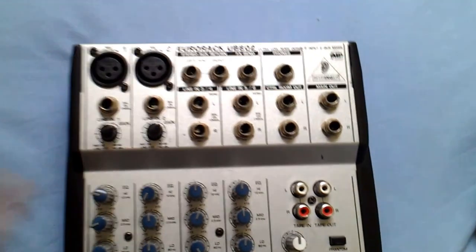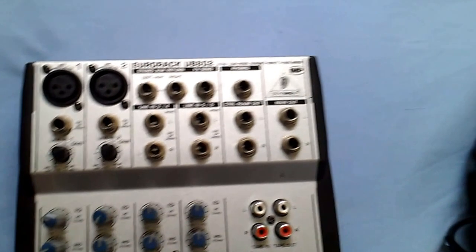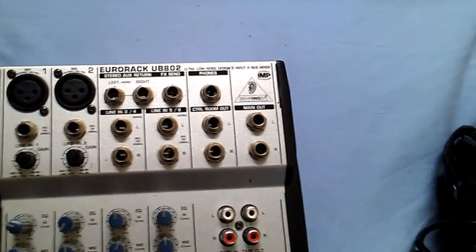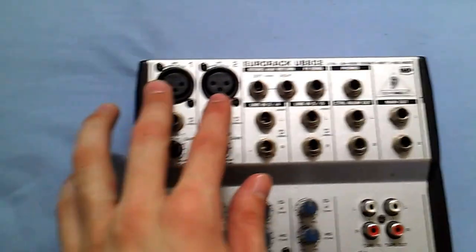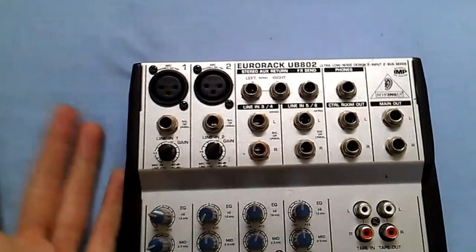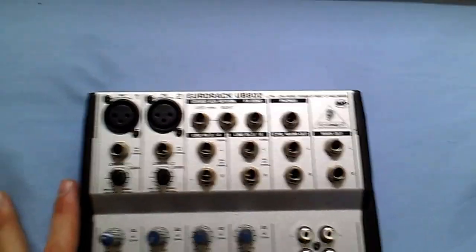Basically meaning it's got 8 inputs and it's a 2 bus. So basically 1 or 2 mic inputs and then you've got 8 inputs then.